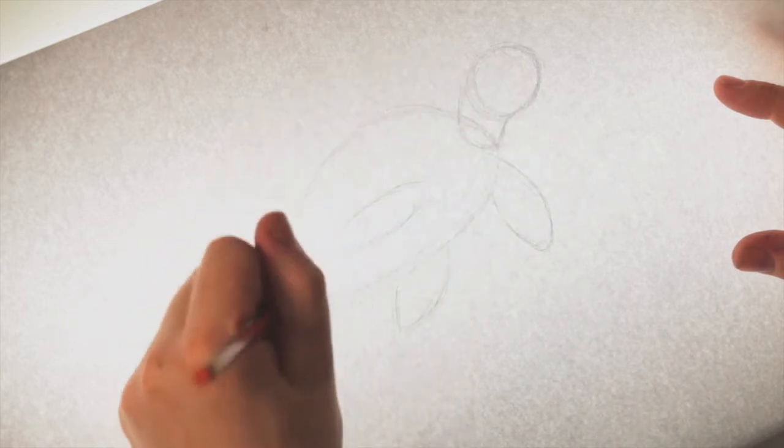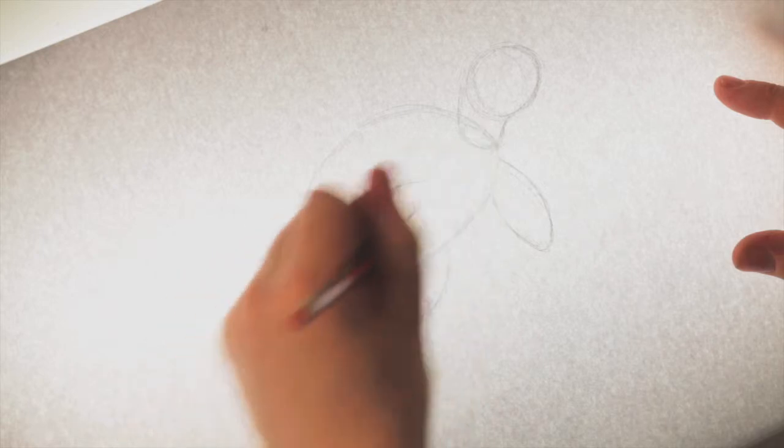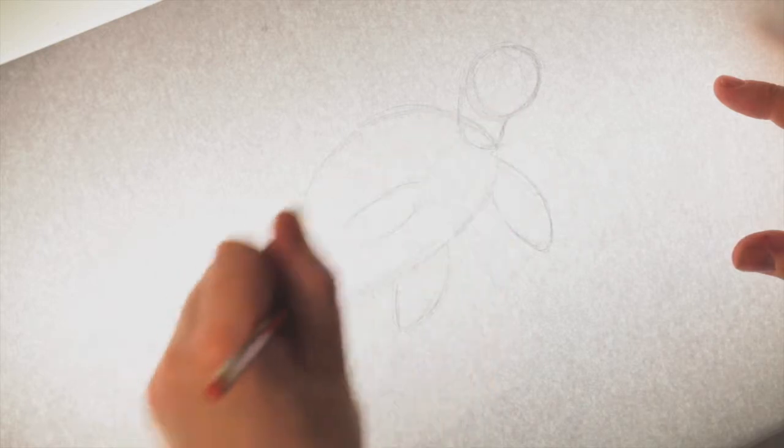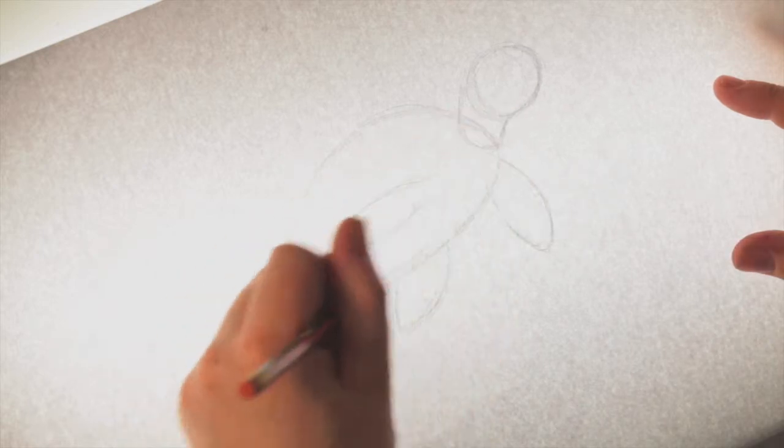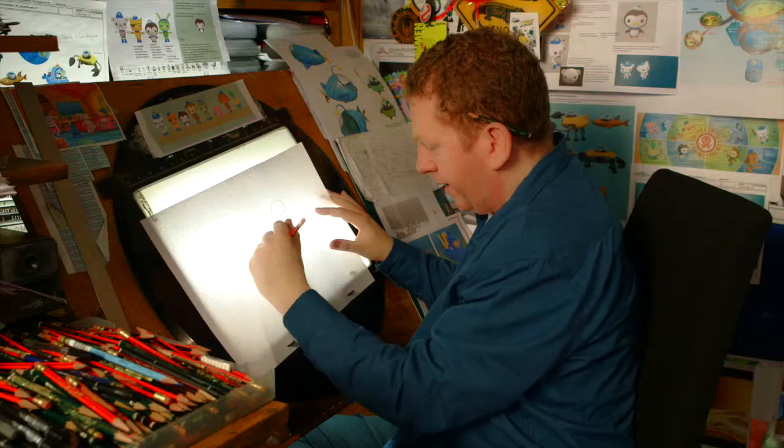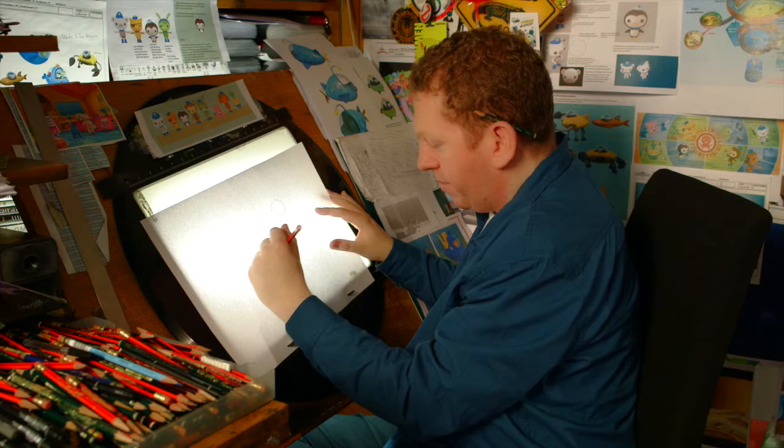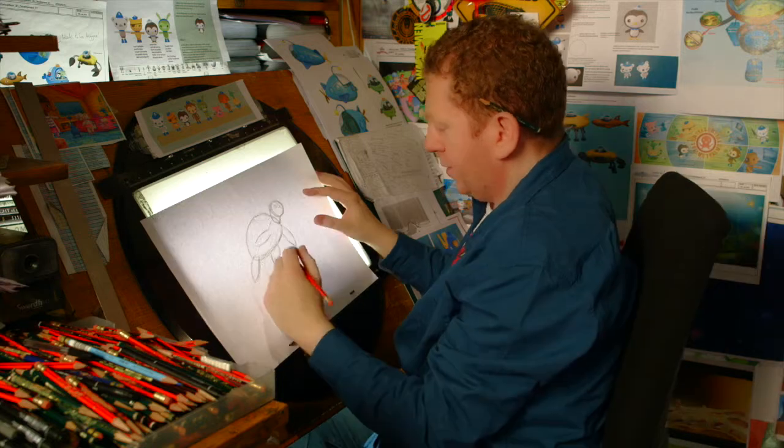So got all these kind of coming together. We're going to pull them all together now in a sec and give them a bit more detail.